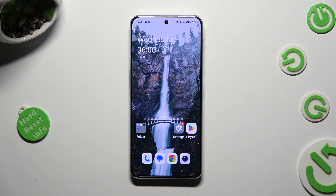Hi, in front of me is the OnePlus Nord Free 5G, and today I would like to show you how you can operate App Cloner.